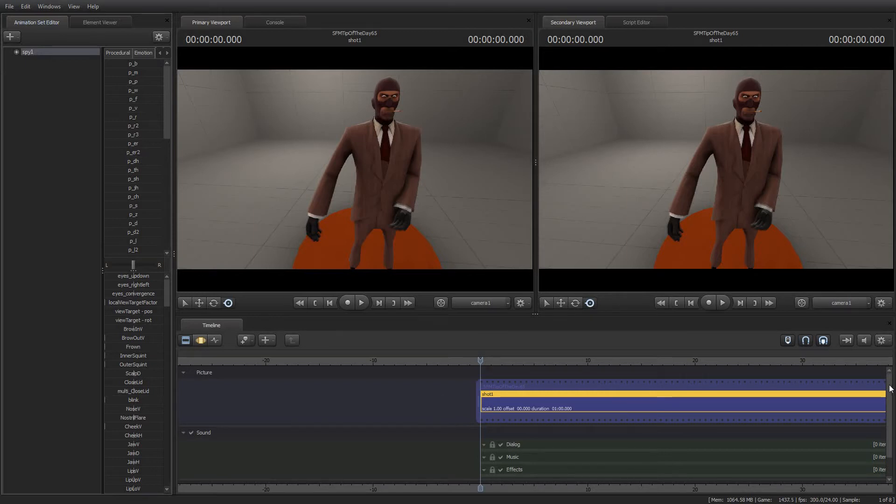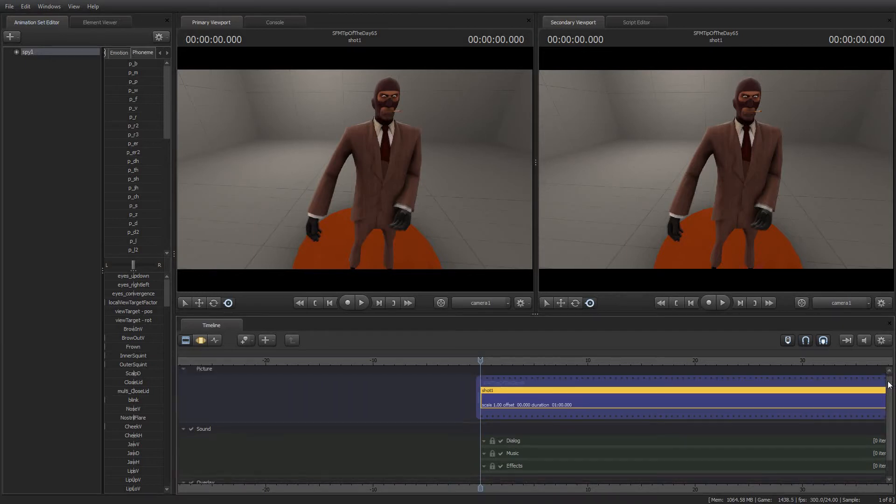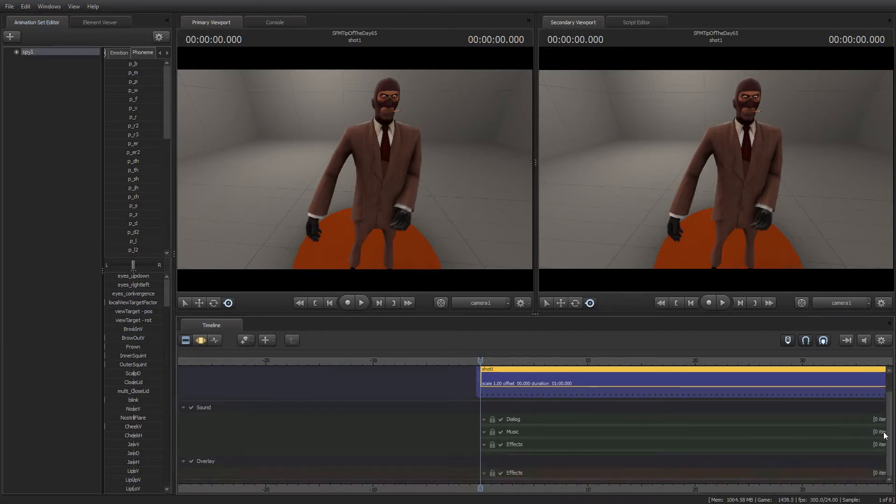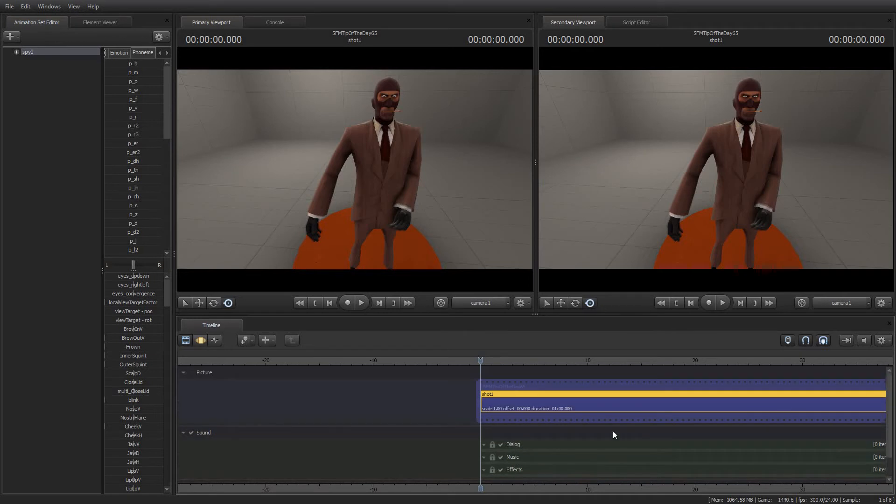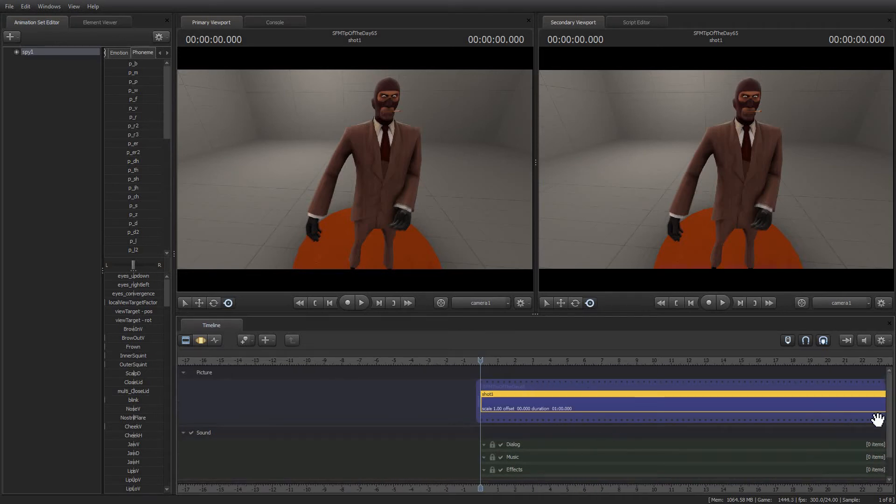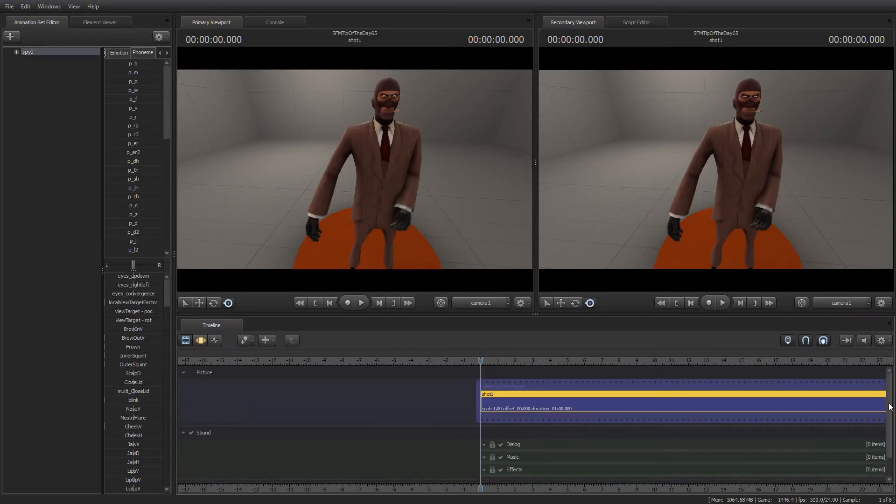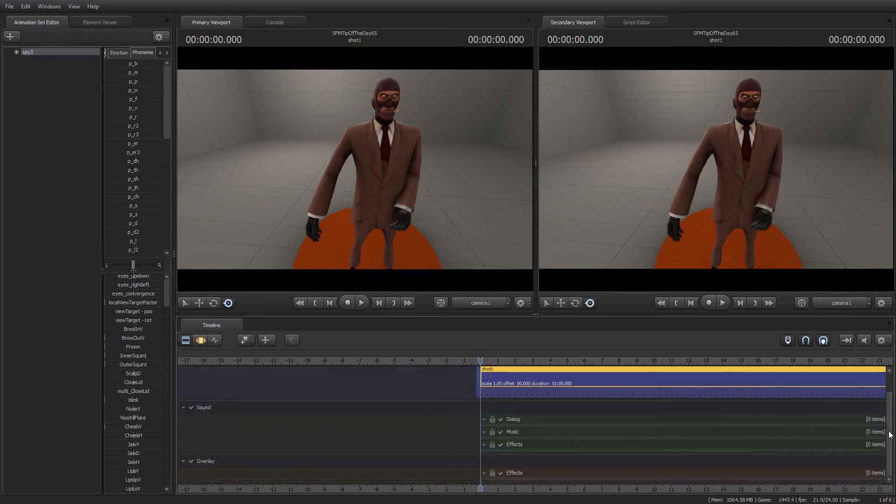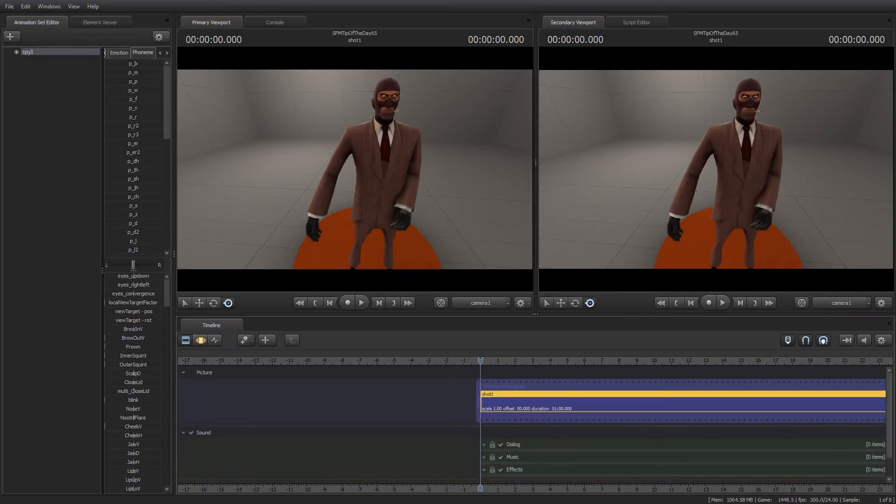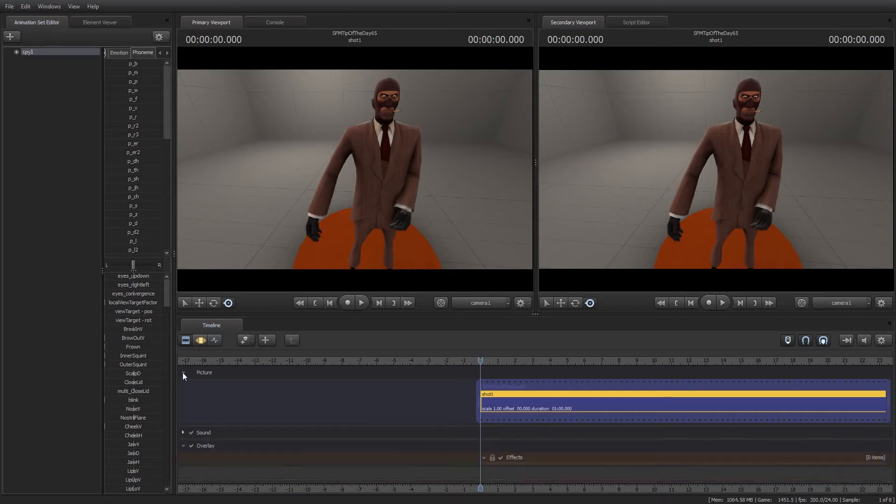In particular, down here, one thing I've found annoying is that the timeline shows multiple track groups. By default, you have picture, sound, and overlay, and they have their child track groups within them.